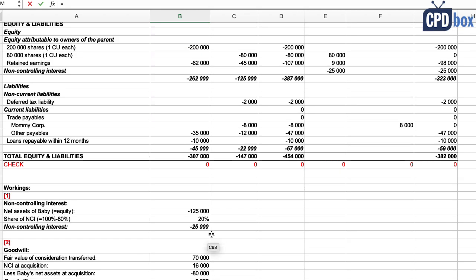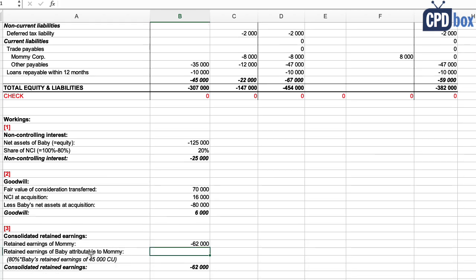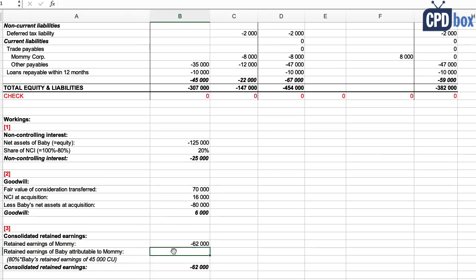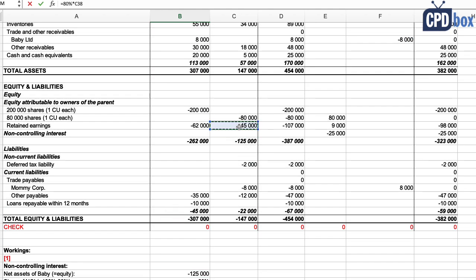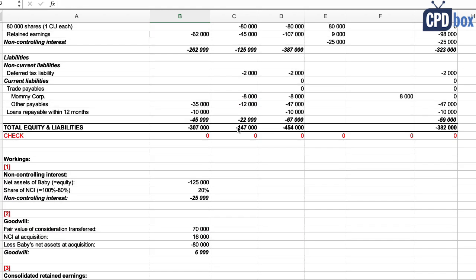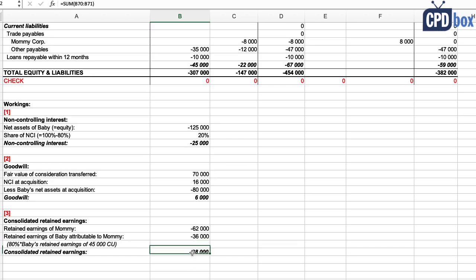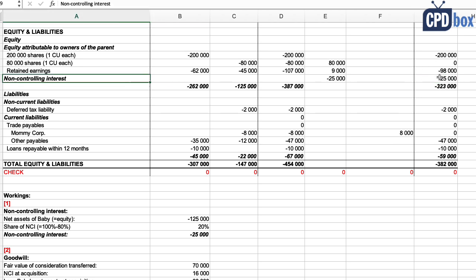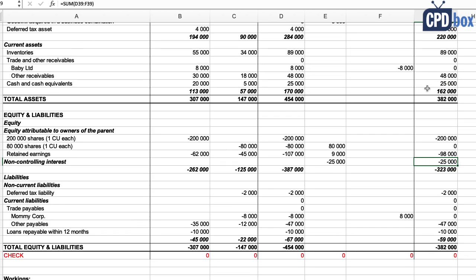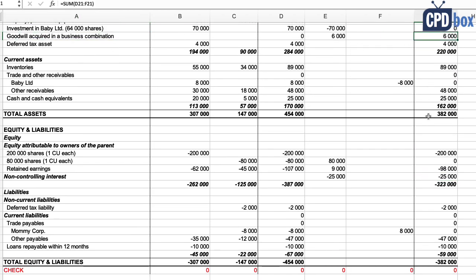So group's retained earnings should be equal to Mommy's retained earnings of 62,000, plus Mommy's share of Baby's post-acquisition retained earnings, which are full retained earnings—that's 80% of 45,000, which is 36,000. Added up, you get 98,000, exactly as in our consolidated balance sheet. Everything else in that balance sheet makes sense: non-controlling interest is 25,000 as we calculated below, goodwill is 6,000, that's okay, and other balances seem fine too.